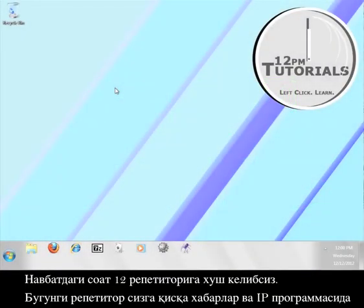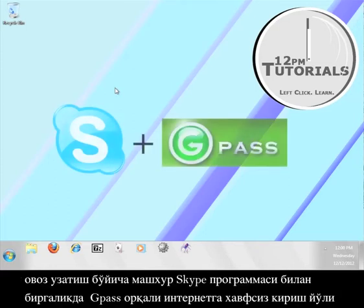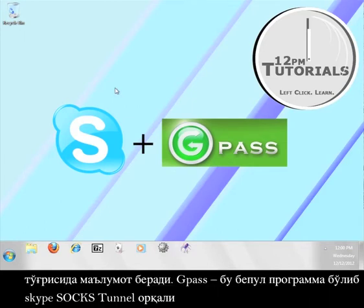Hi, welcome to another 12 p.m. tutorial. Today's tutorial is going to teach you how to use Skype, a popular instant messaging and voice over IP program, along with Gpass in order to access the internet securely.